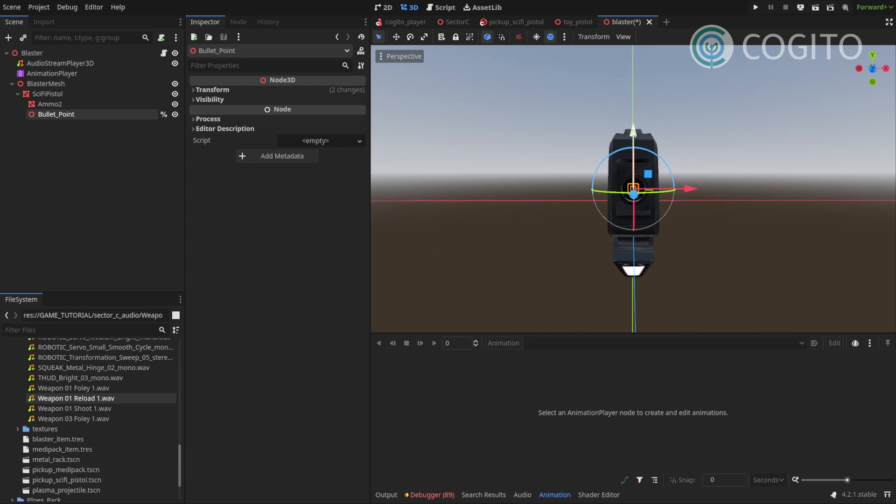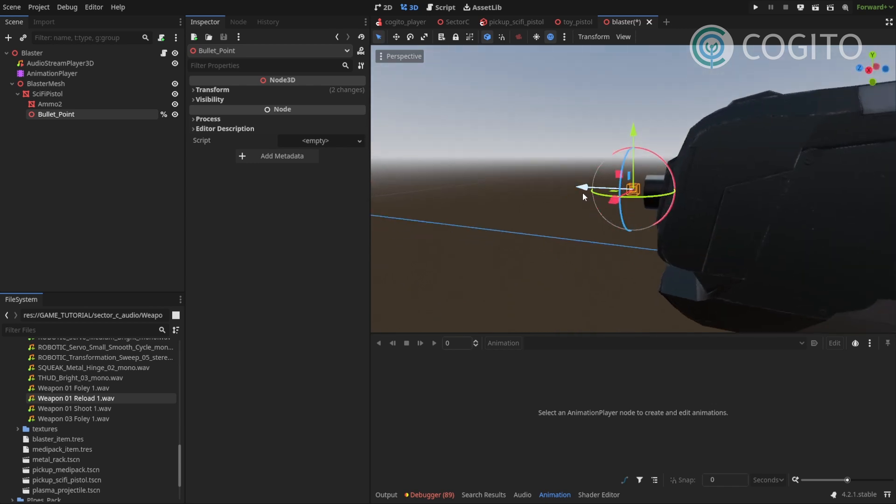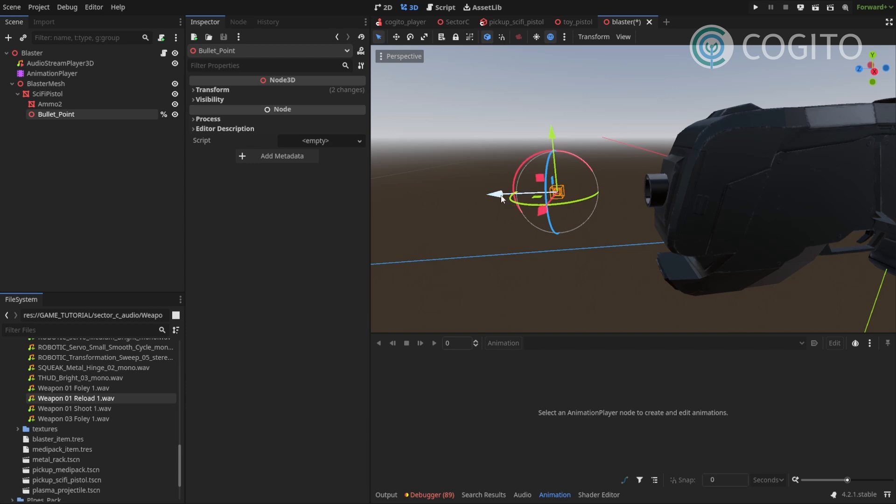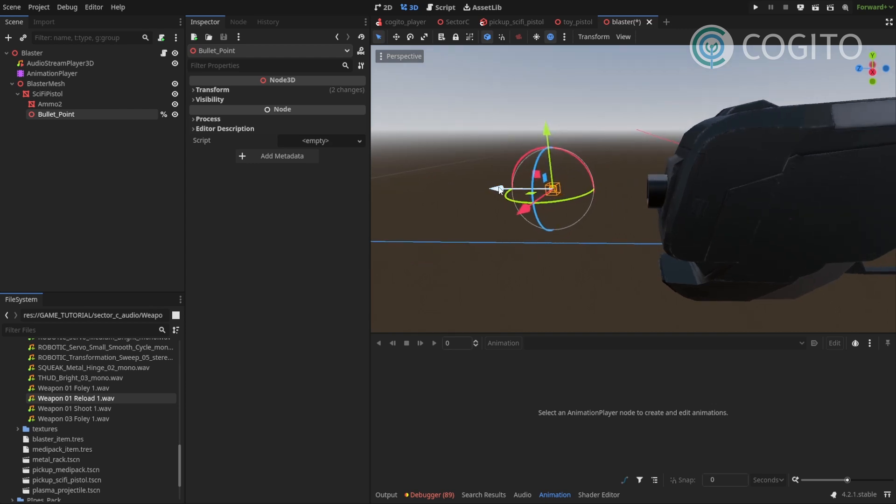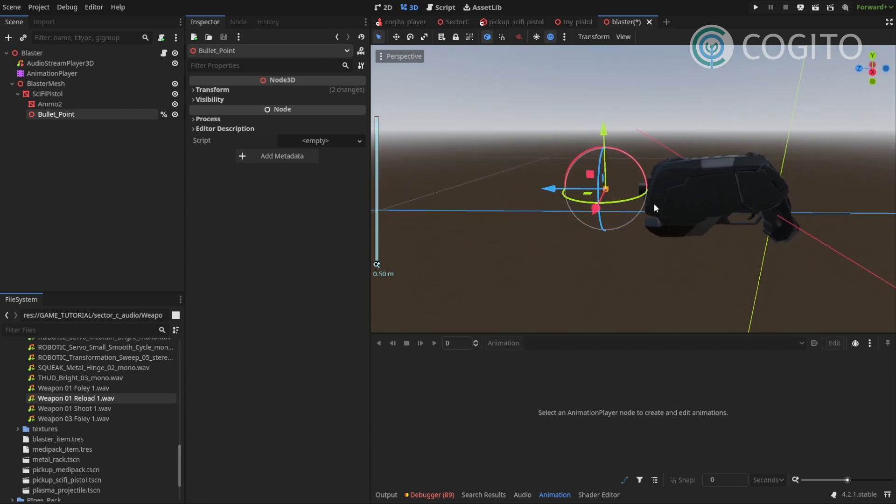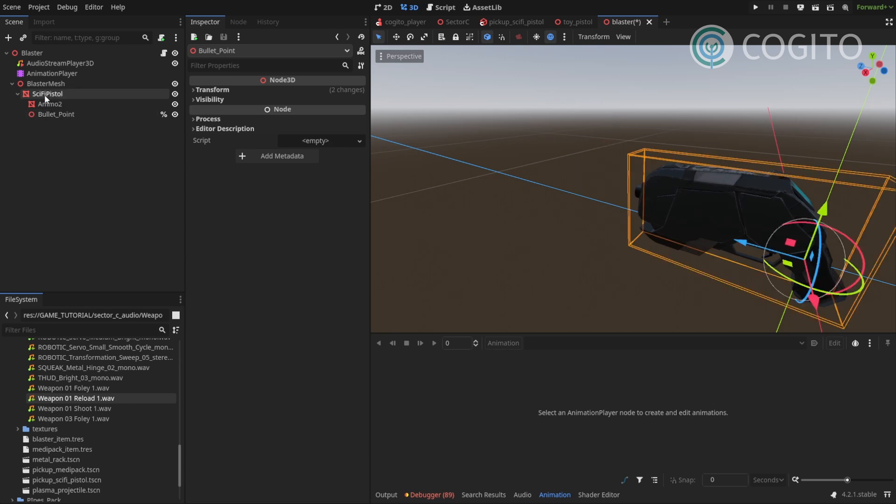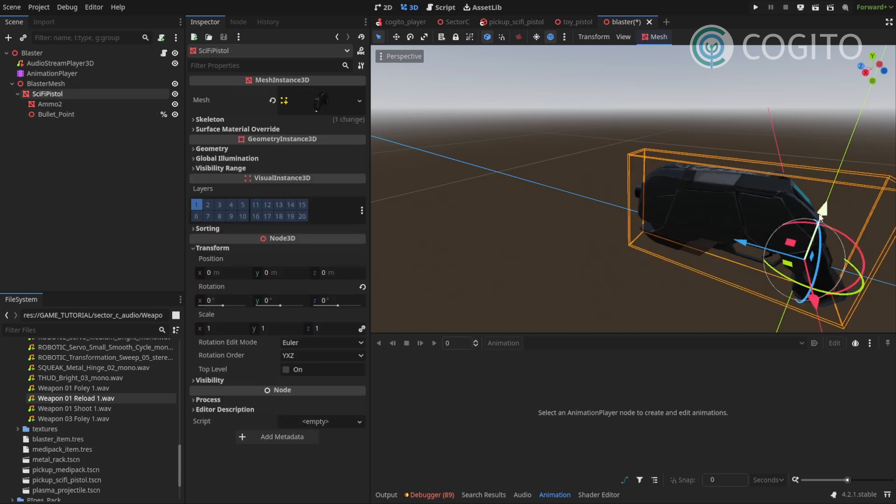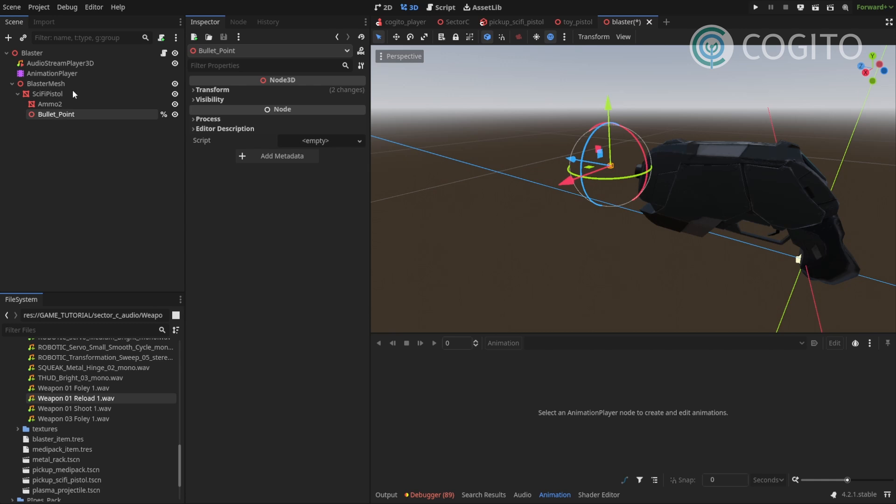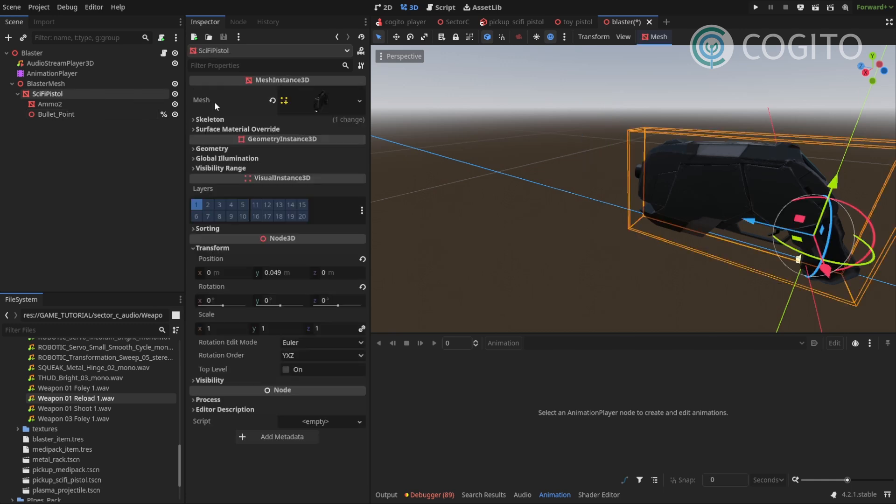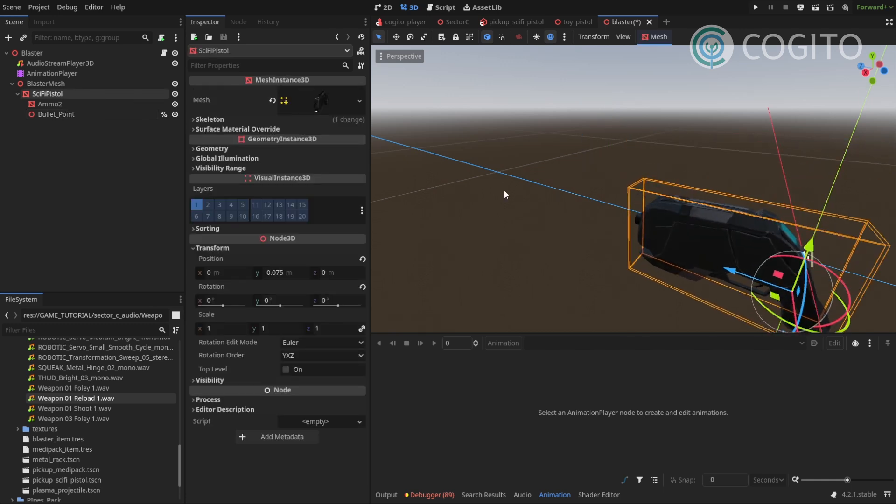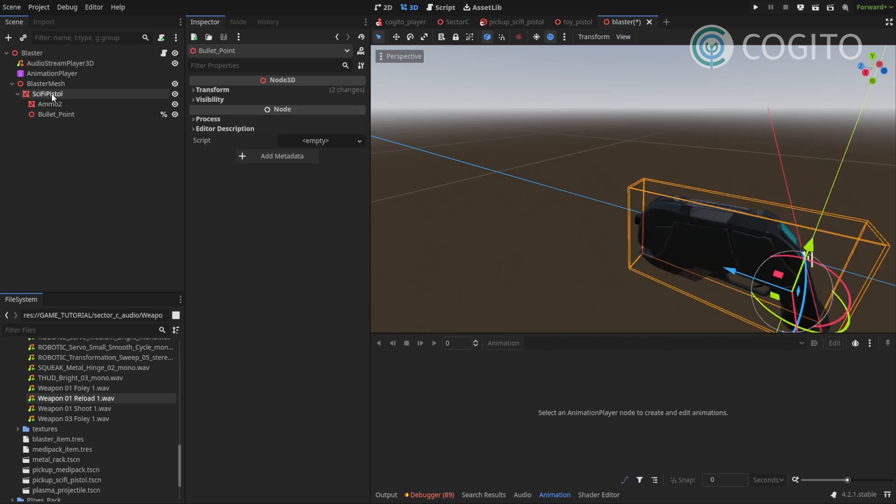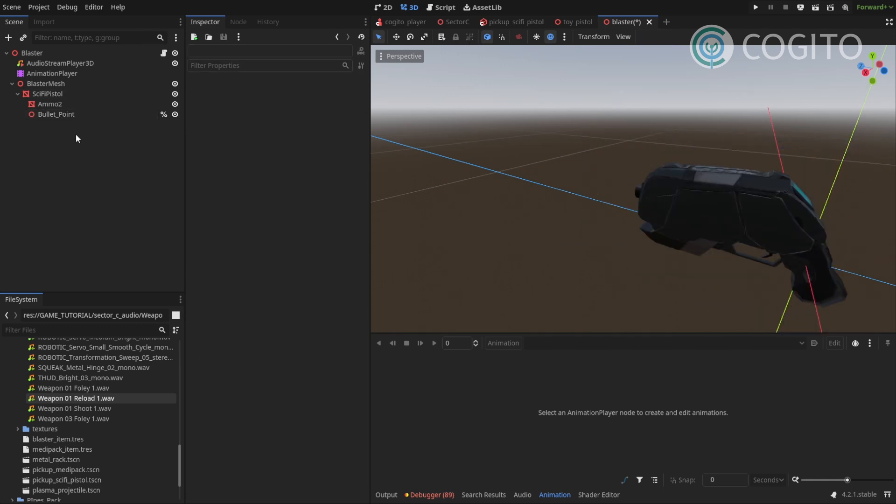So what I like to do is I actually put this under the blaster mesh and move this over here. And make sure it lines up with our muscle. And I usually remove it a little bit. So the projector just comes out a little bit further ahead. I make sure this is like a child of the mesh because if I move the mesh around, I wanna make sure the bullet point moves with it, right? So that's the whole reason for that.